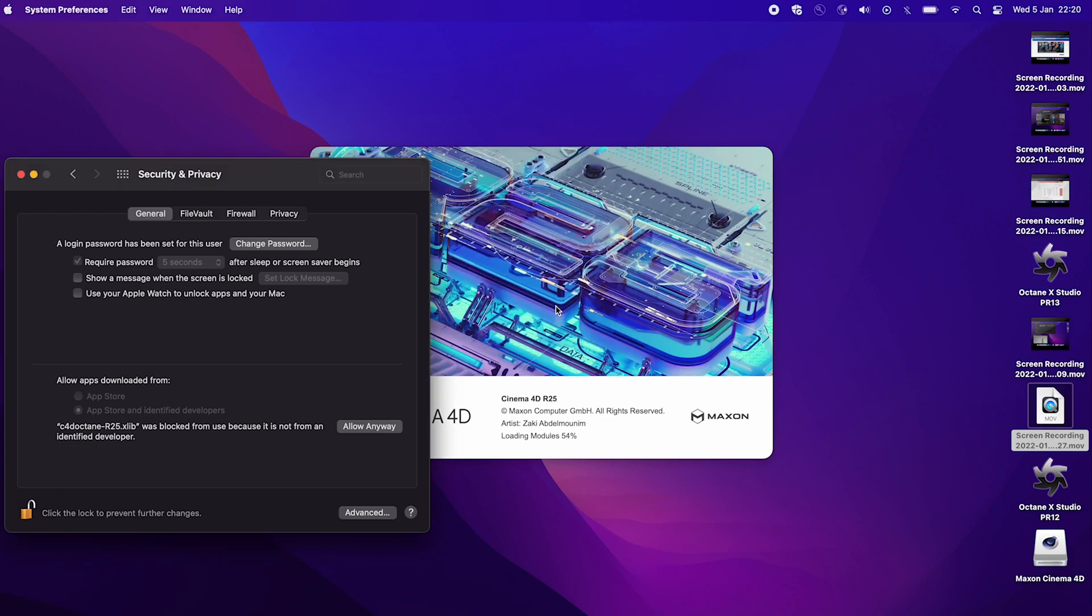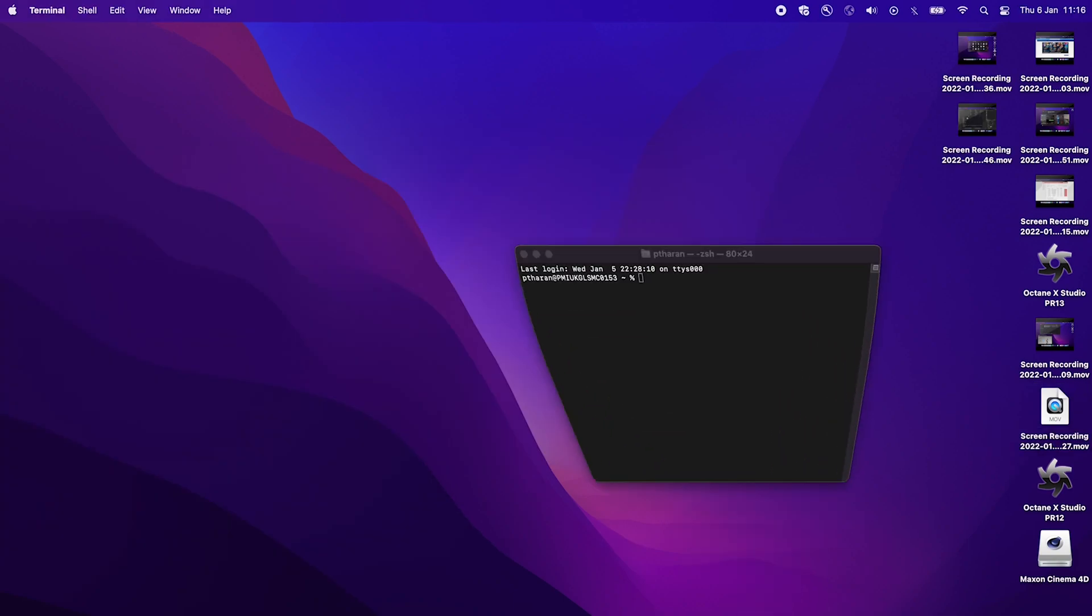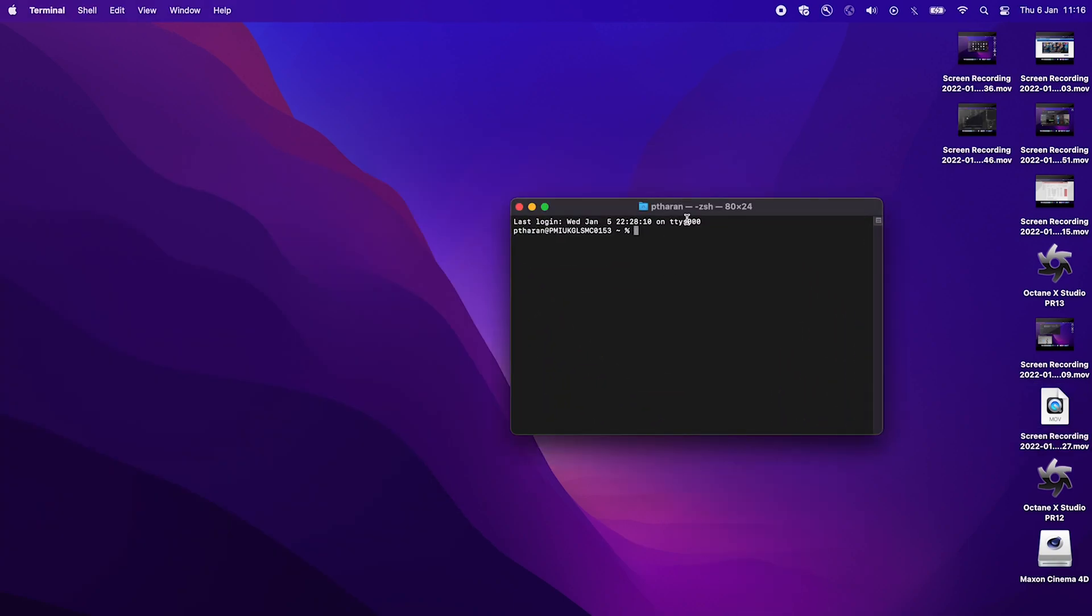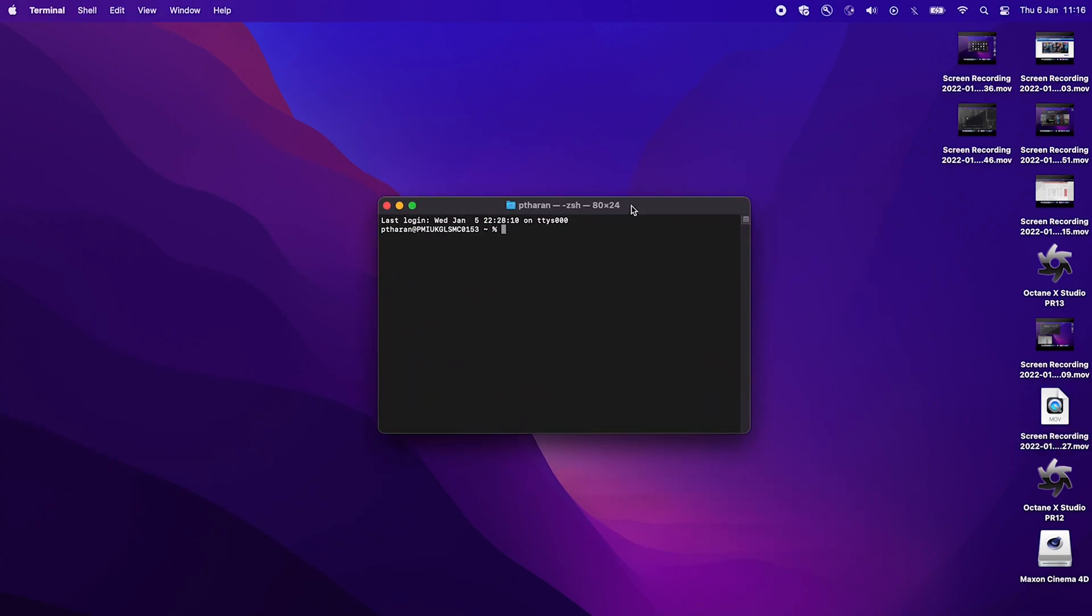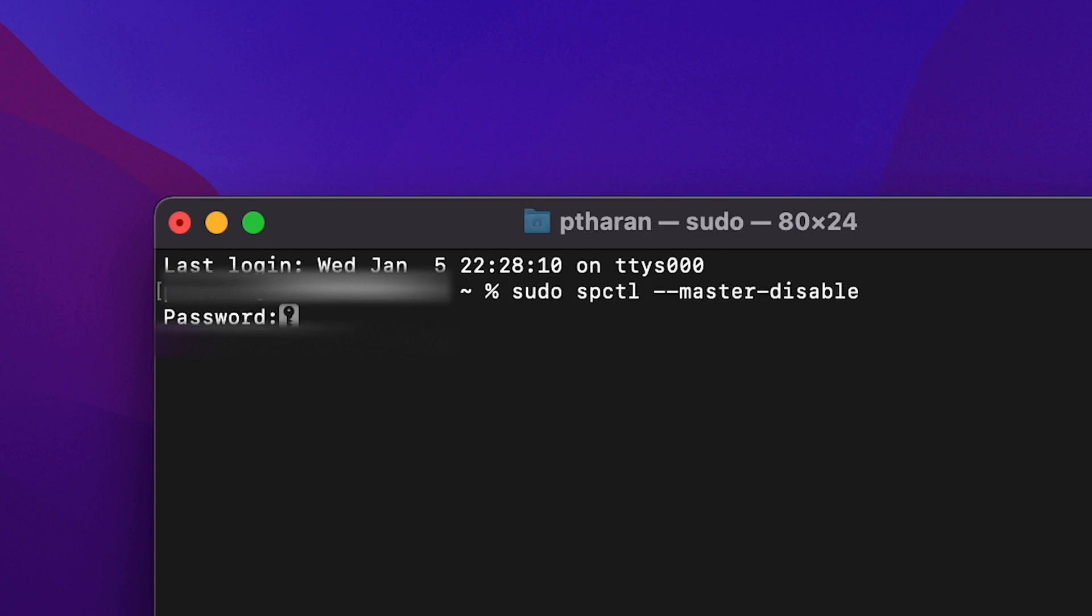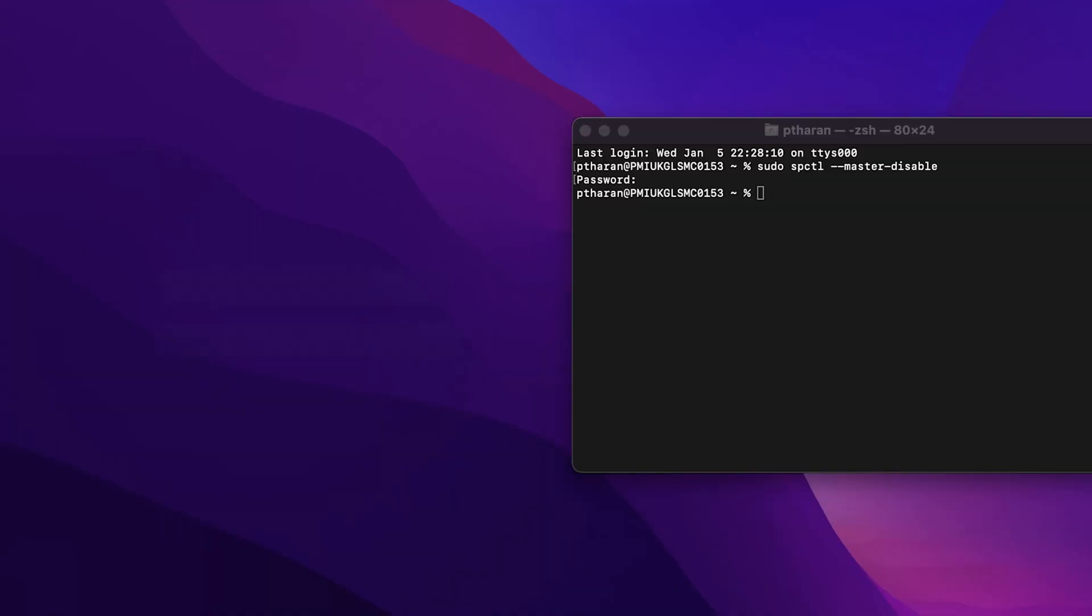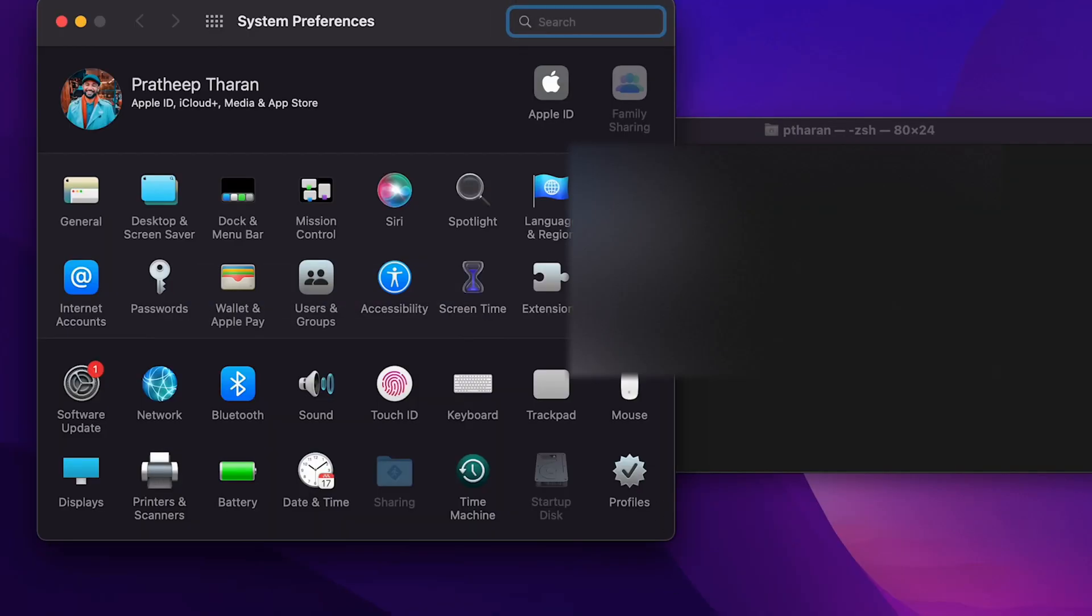So to do this, we have to close out Cinema 4D and open our terminal. And what we have to do is to do a super user do or a sudo command. You can copy and paste this from underneath the video and put it straight into here. And what this will do is master, disable the security gateway. So once you press enter, you'll then be asked to put in your password. No dots will show up. But if you just press enter, once you've entered your password, a new line will come up.